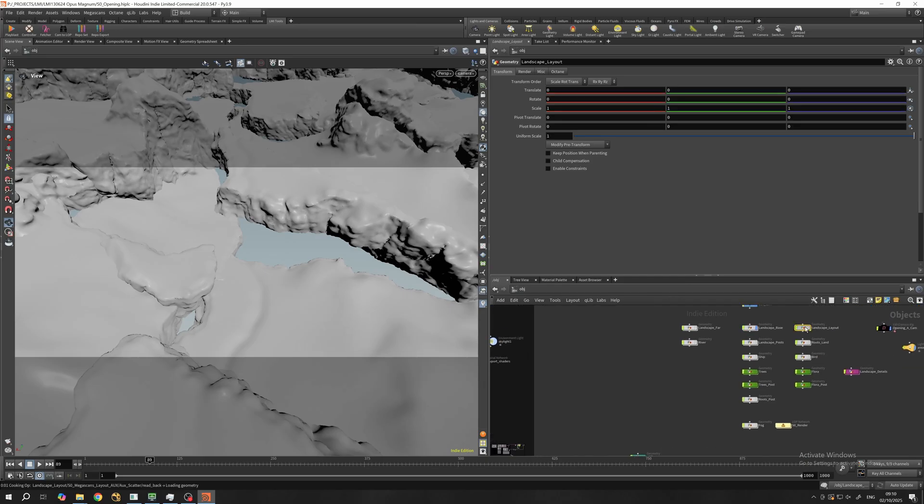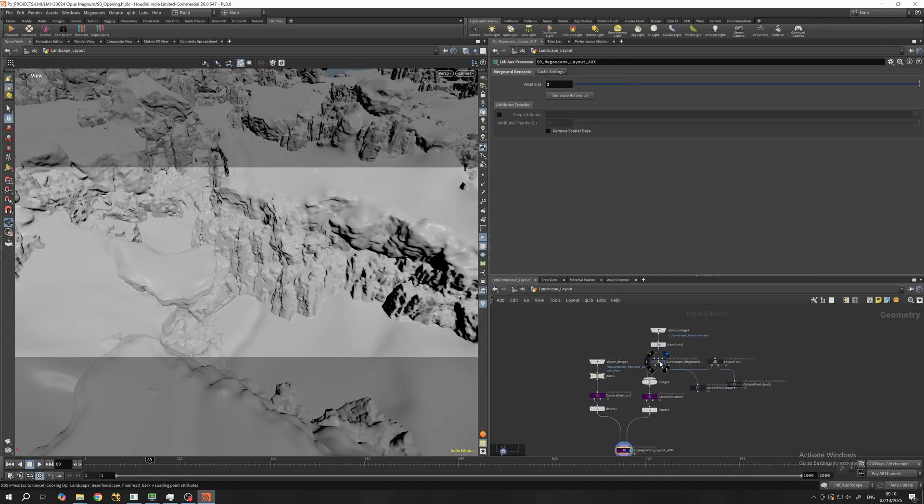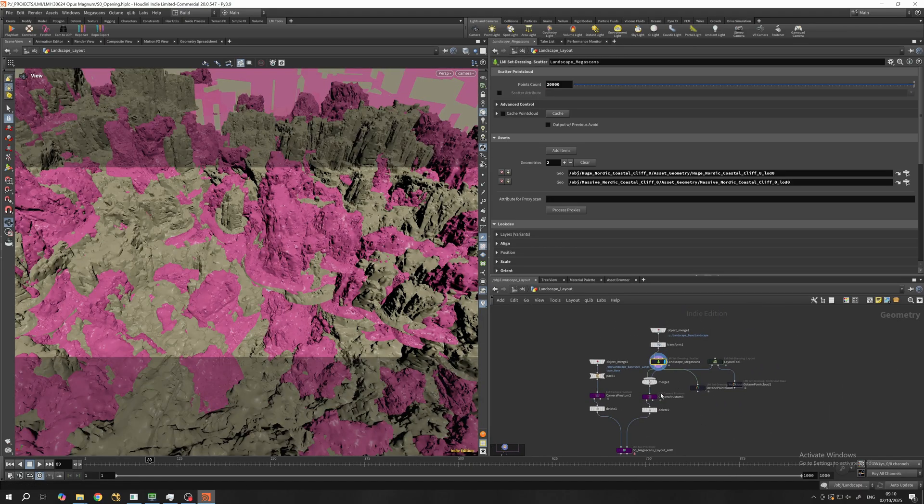Forests or grass fields are not the only thing point clouds are good for. It's also a powerful optimization method. If you're working with a very large scenery where you laid out hundreds of mega scans, perhaps it's a good idea to export those mega scans as a library and their position as point cloud.